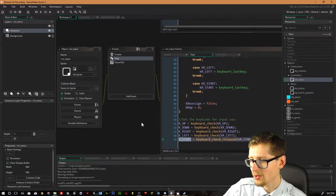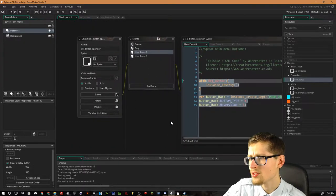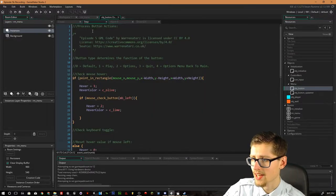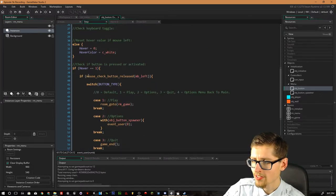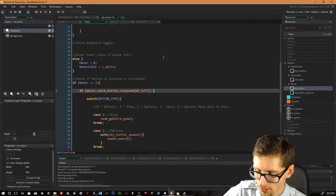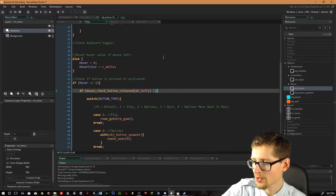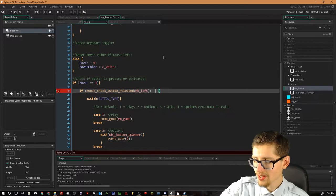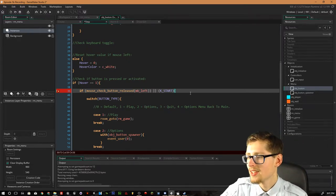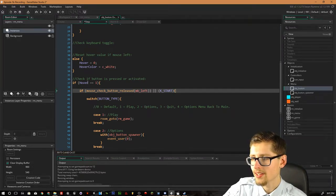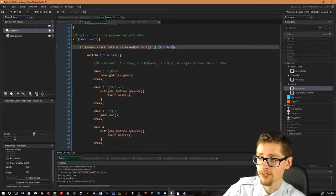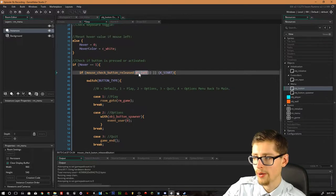What we want to do is go back into the button object to begin with, and then the button's step event. Down here where we've got `if mouse_check_button_released` and `mb_left`, we also want to add another condition using the pipe symbols — you need two of them — and then open bracket, `kstart`. So essentially, if hover is set to one and we press the space key, that's going to then go through the switch statement, essentially the same as what we're doing with the mouse button.